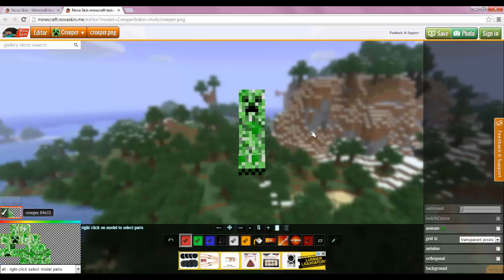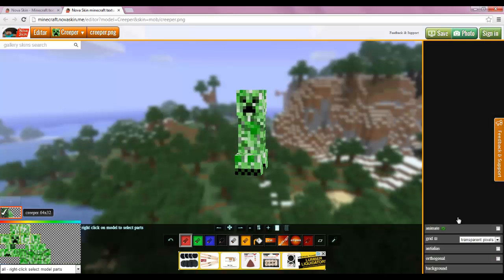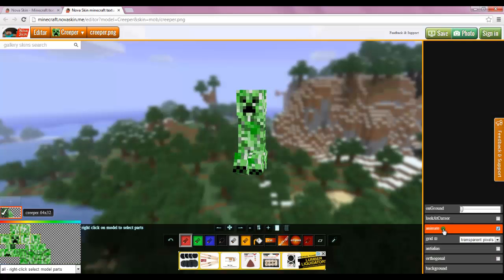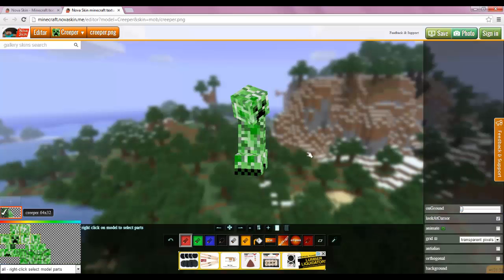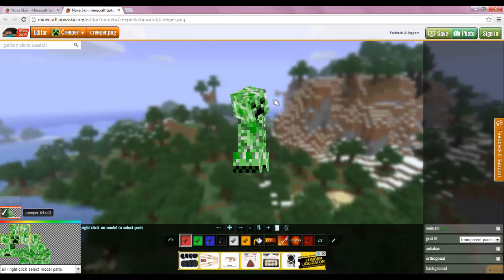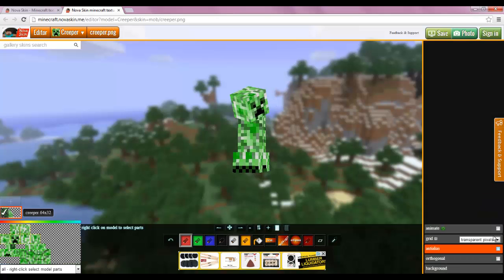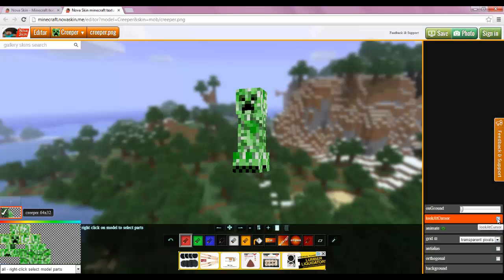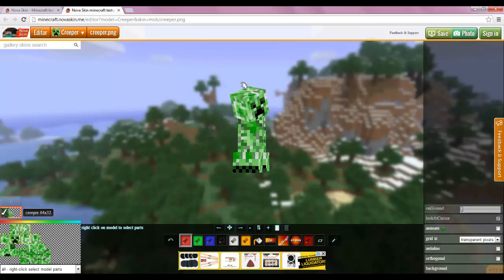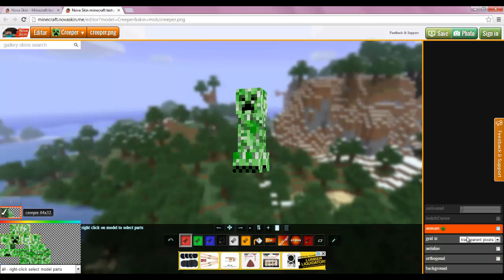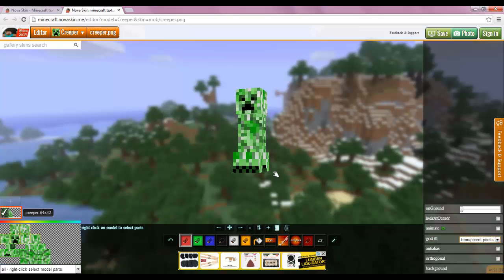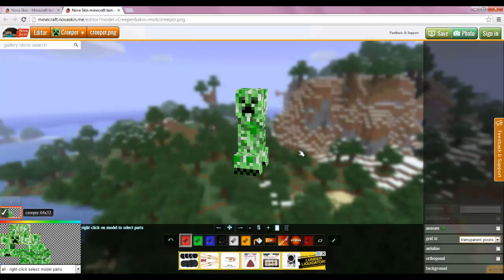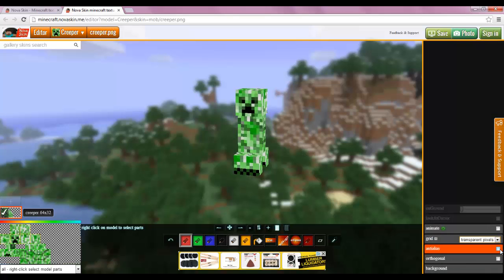Over here I think that just opened, you can animate it. Yeah, it's walking. You can do on ground, whatever that does. I don't really know what that does. You can make it look at the cursor so it will follow you around, I think. Well, usually it will follow you around with its head and it's not doing it right now. The grid you can change but I just leave it how it is. I don't really mess with this stuff.